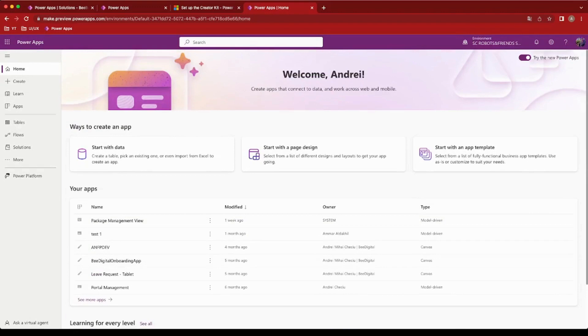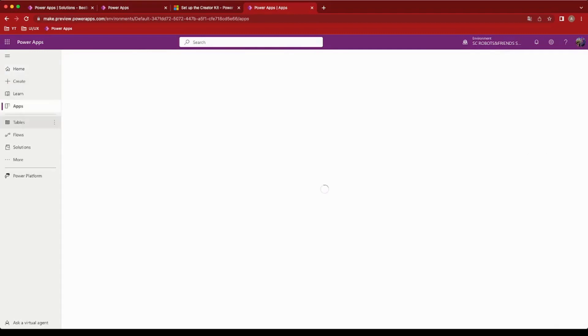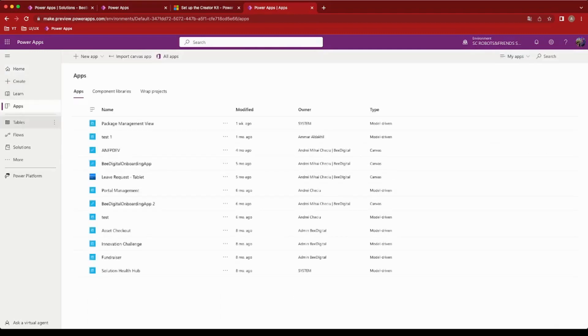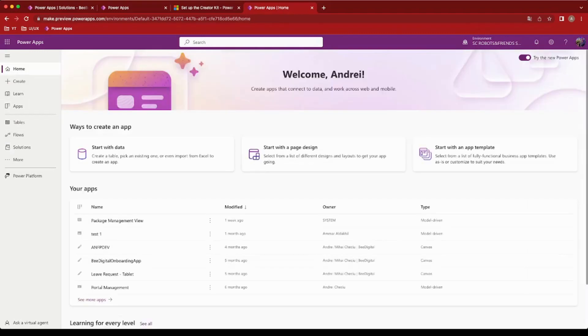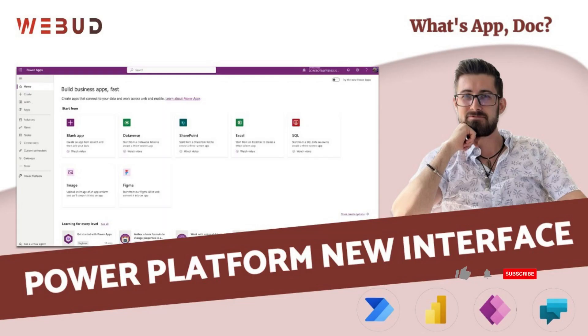The intuitive layout and user-friendly controls empower you to build powerful applications with ease. Whether you're an experienced developer or a new app developer, the new PowerApps interface simplifies your workflow, allowing you to focus on unleashing your creativity.